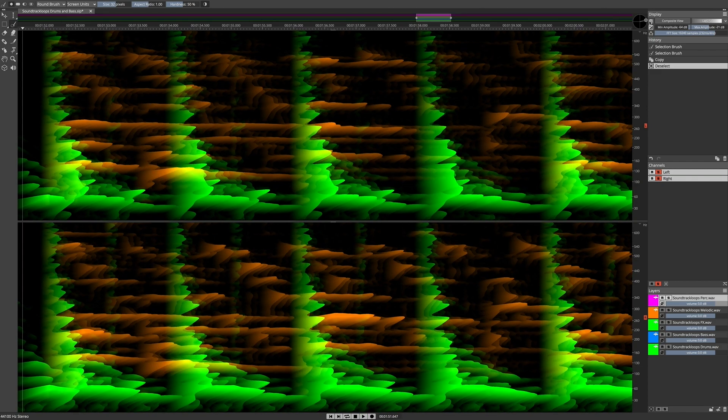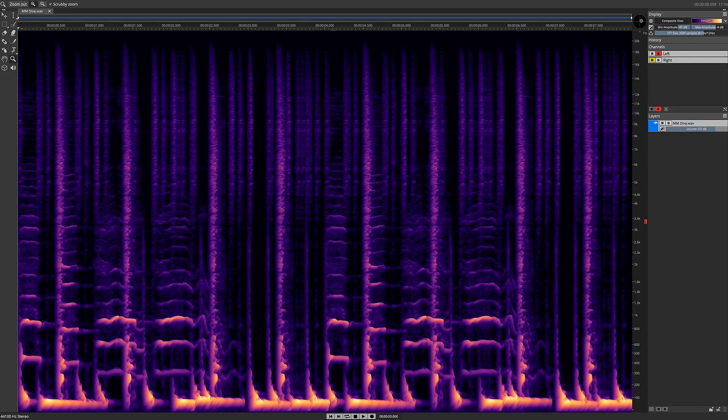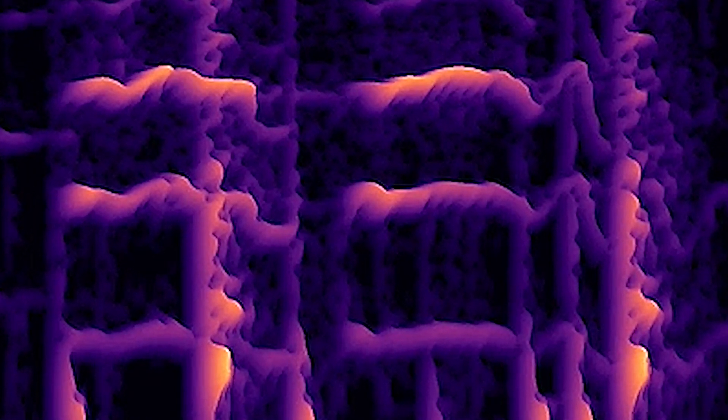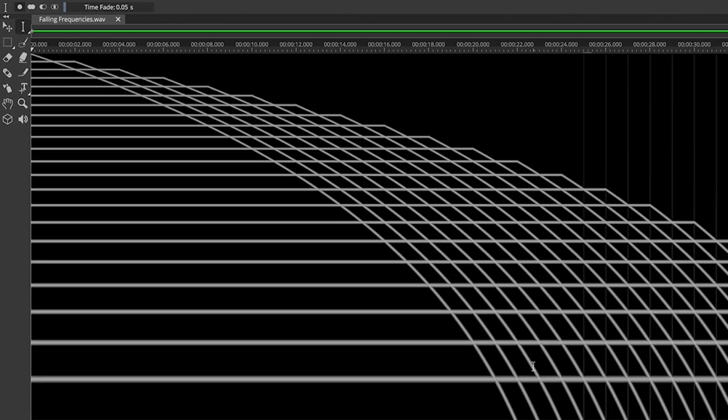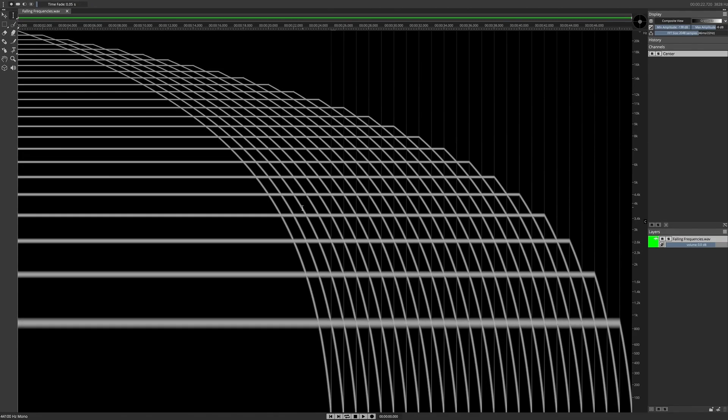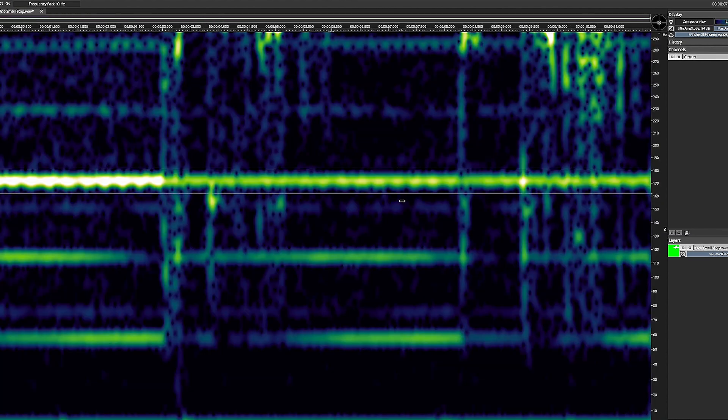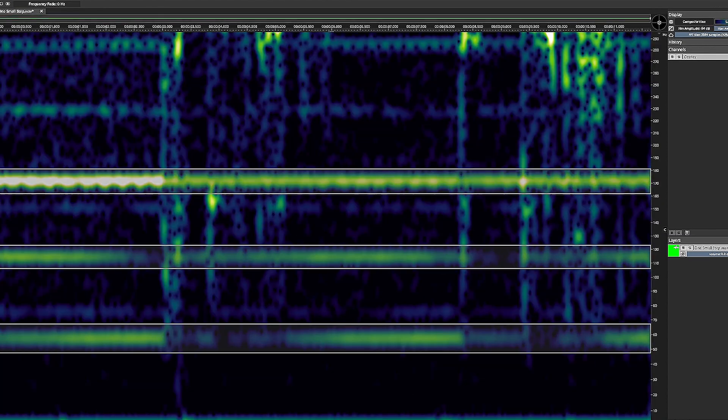Zoom in and locate target sounds on the spectral graph. Use advanced, configurable tools to select sounds by time, frequency, and shape.